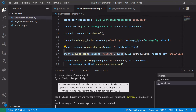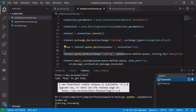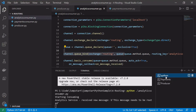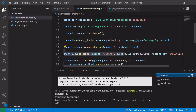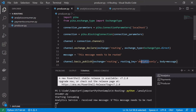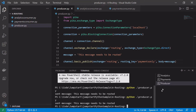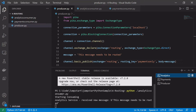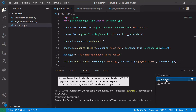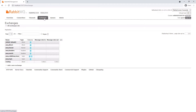When we run producer.py, we can see that we've sent the message 'this message needs to be routed'. Looking at our payments consumer — nothing has been received. But looking at our analytics consumer, we can see the message was received. If we edit our producer.py to use 'payments_only' and run it again, the analytics service still has only the previous message, but the payments service now has received the new message.